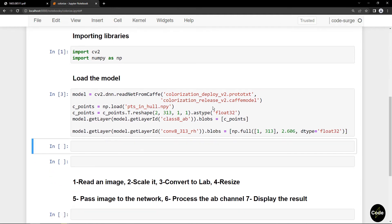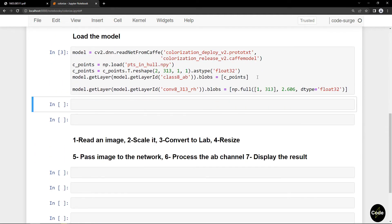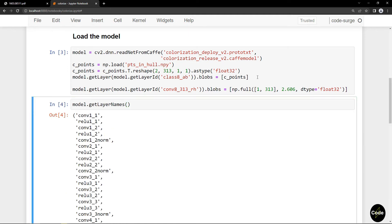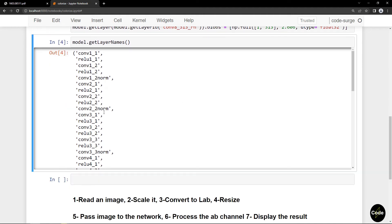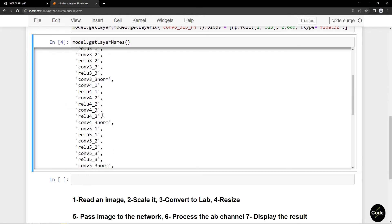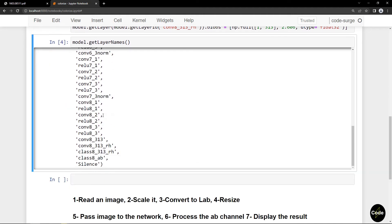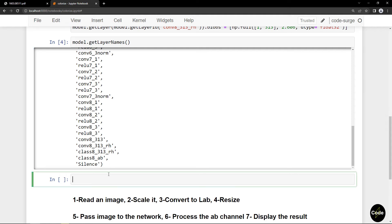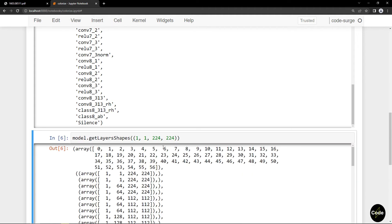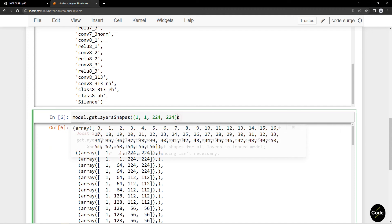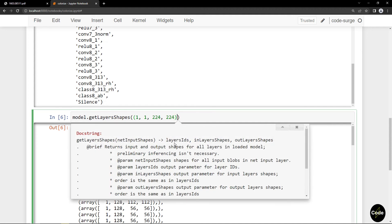I can get the name of the model layers using model.getLayerNames, and I can track the input output shapes using getLayerShapes and pass the input shape as an argument.